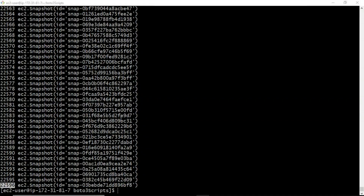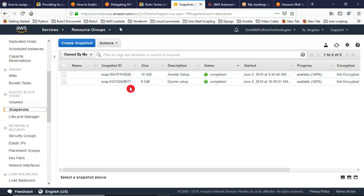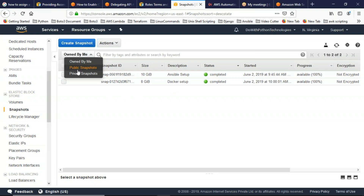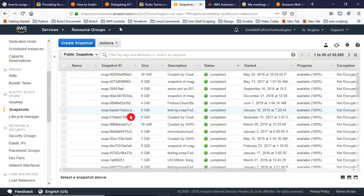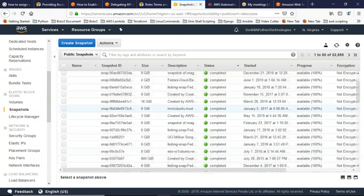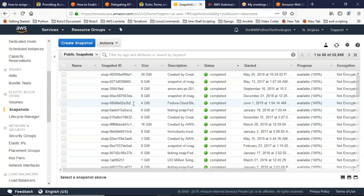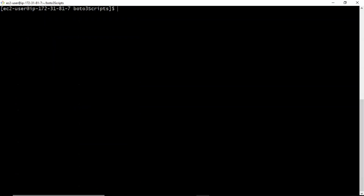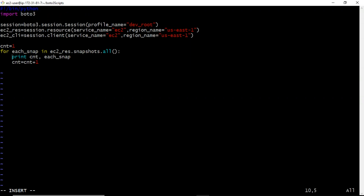We have only two snapshots, but we're getting 22,596 because by default in your AWS account there is a filter called 'owned by me' which only shows your snapshots. However, there is also a public snapshots option. Your Boto3 script is getting all snapshots — yours and public. But we want only our snapshots, so we need to modify the script. Instead of using dot all, we have to apply a filter.